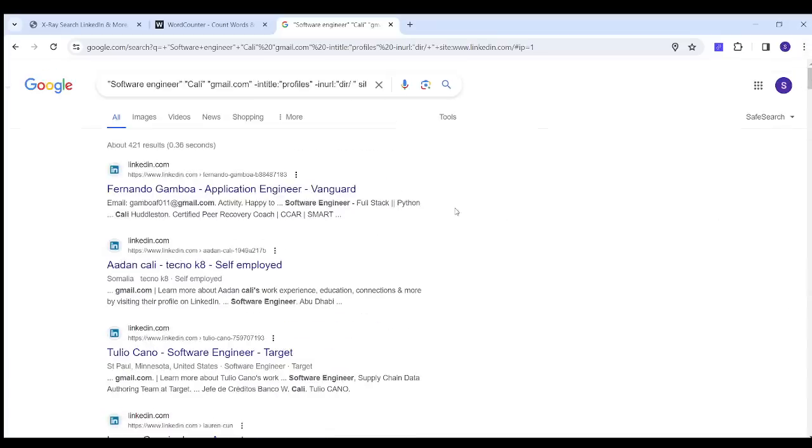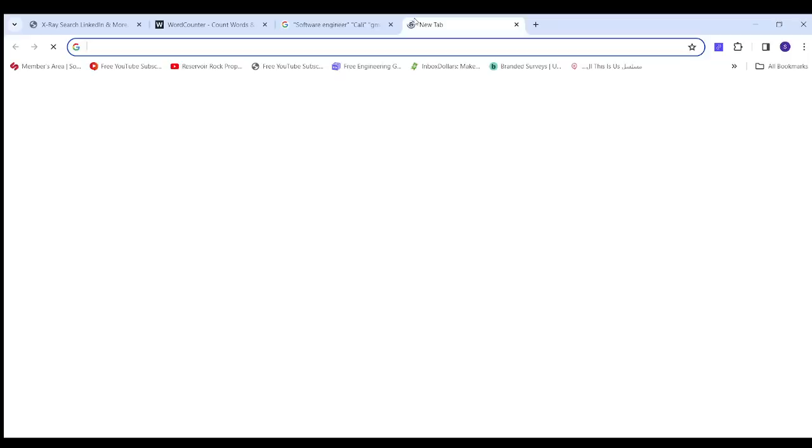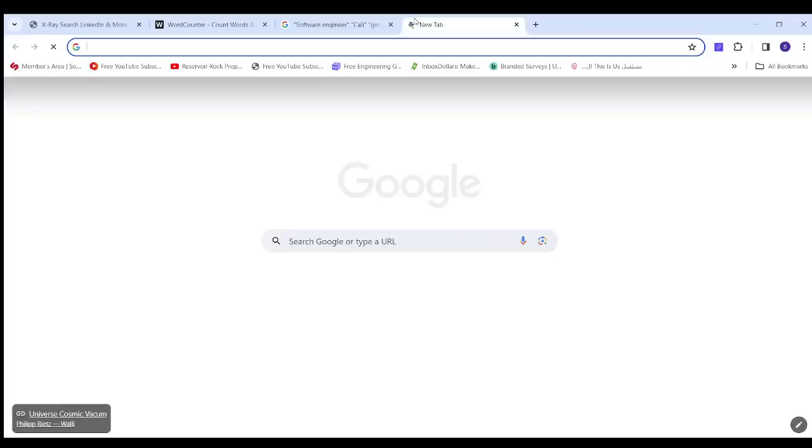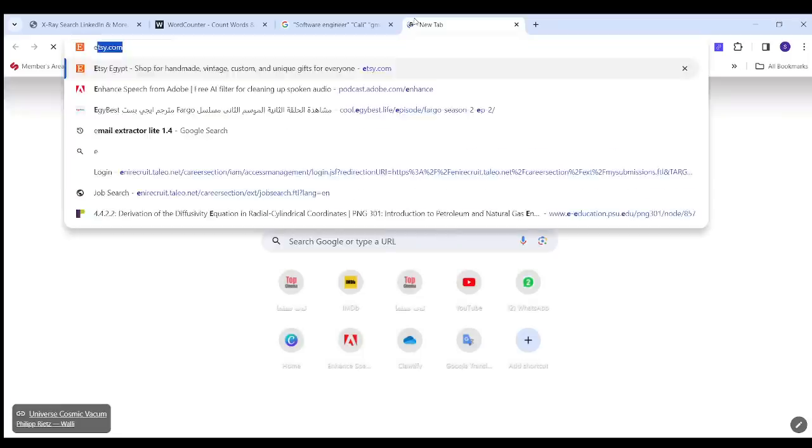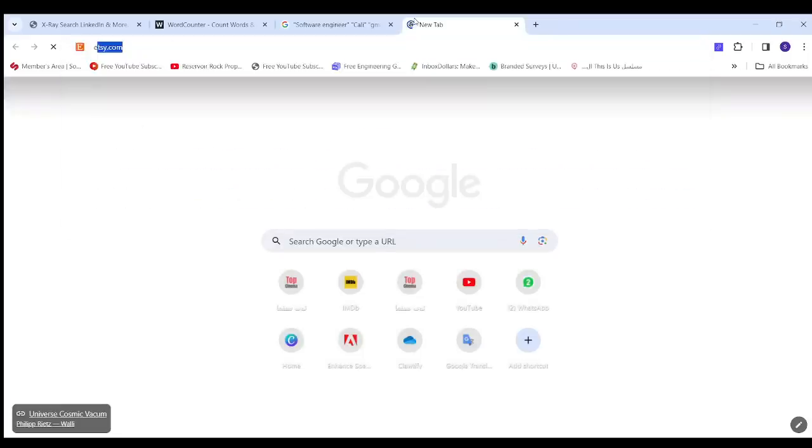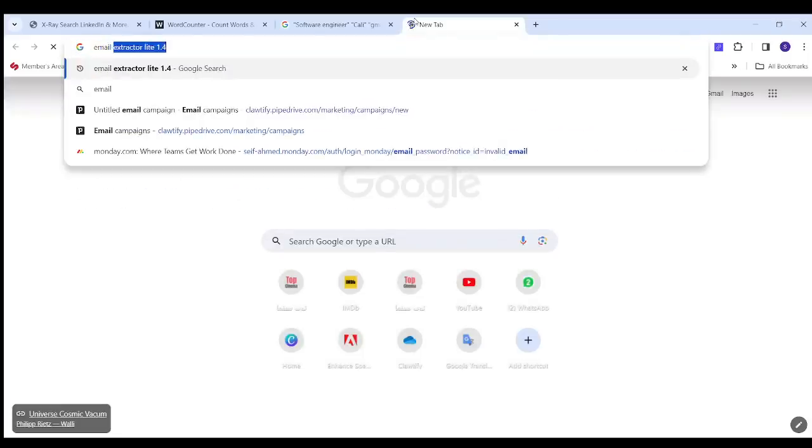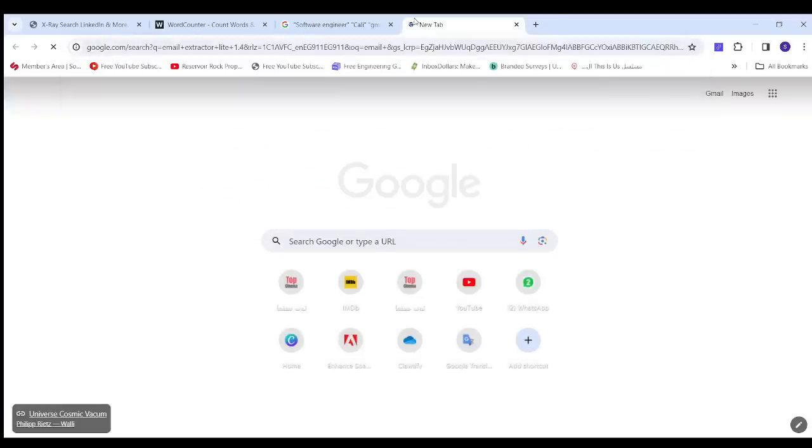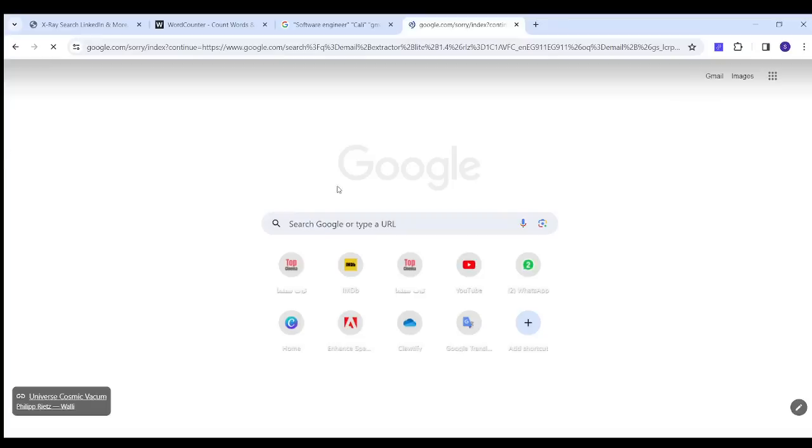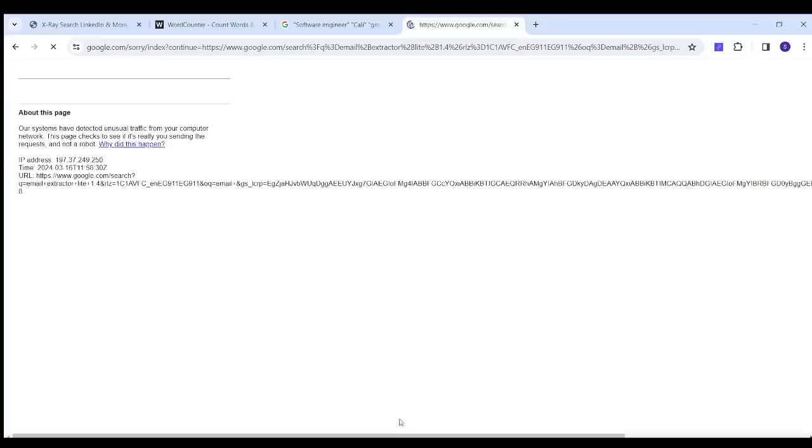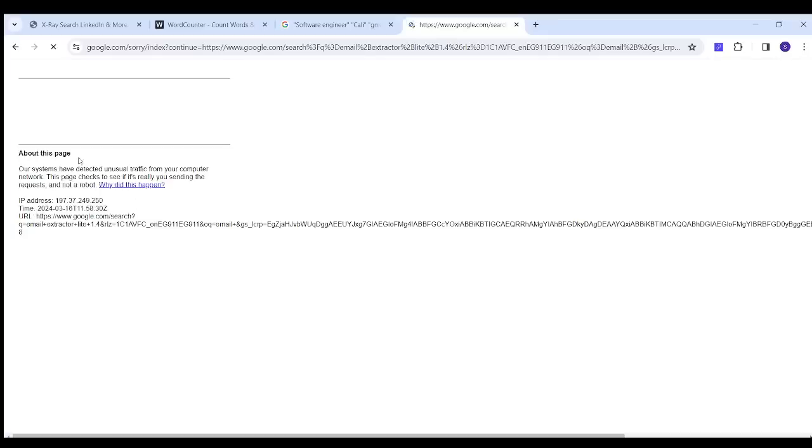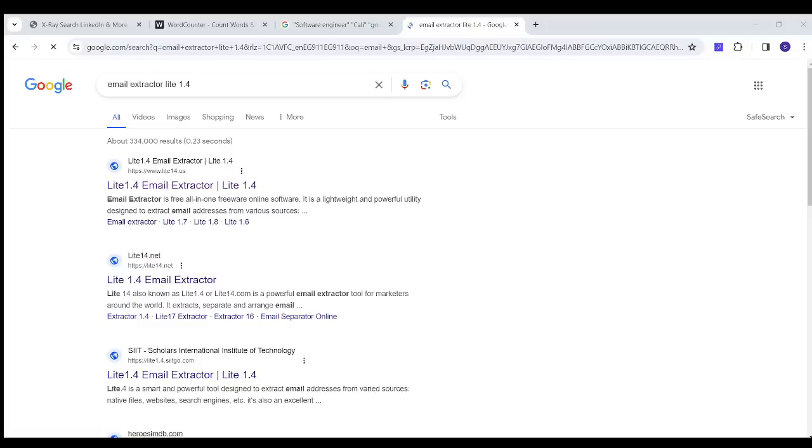Now the next step is that I'm going to search for Email Extractor Lite 1.4, and I'm going to just do a simple verification. Then I'm going to just pick this first result.